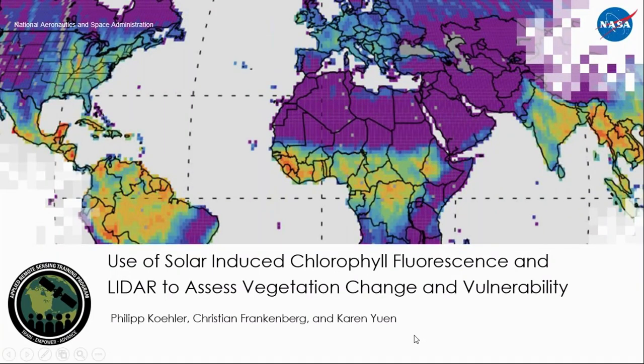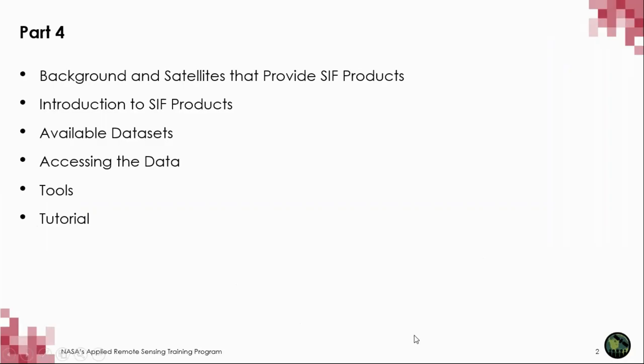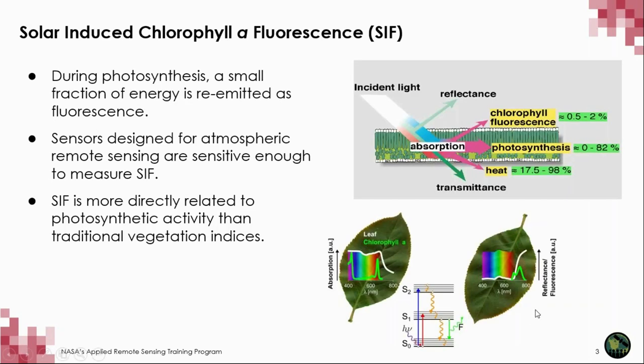For part four, we will be going through the background information, including the introduction to the SIF products, datasets and data. And then we will launch into the tools and tutorial. Before we begin the tutorial, let's recap and provide some additional context about SIF.